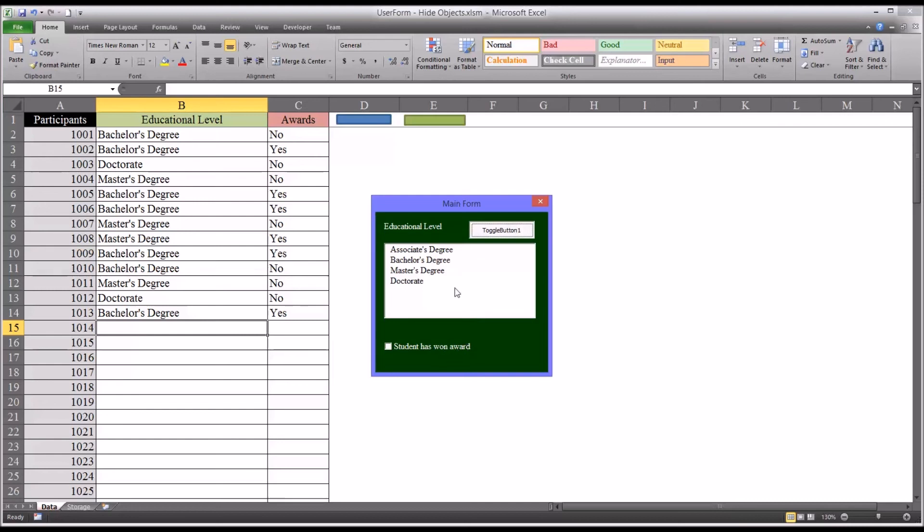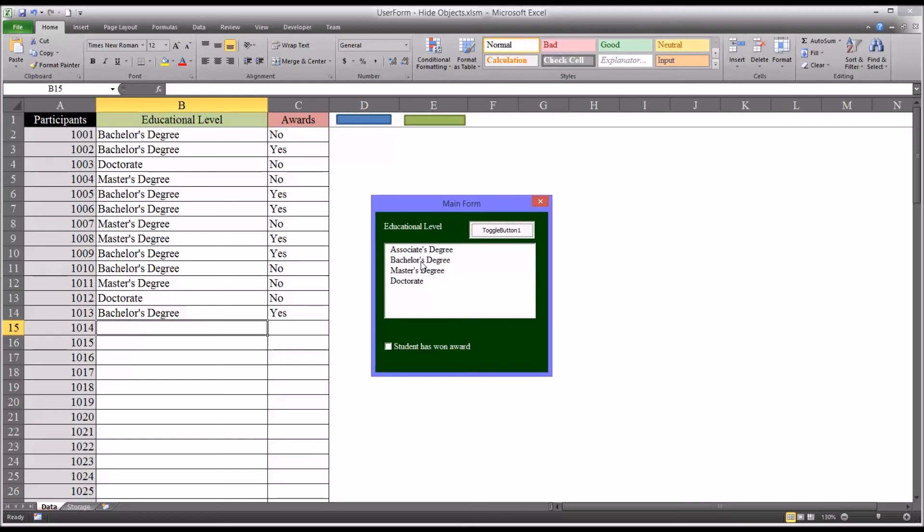So again, you can see for just one object, it doesn't make a huge difference. But if you're working with a lot of objects, if this were a large user form, you wouldn't want a lot of superfluous objects to be placed on the form that are visible that a user is not going to use. So imagine instead of just educational level and awards, you may have five or six columns here. But really for the most part, maybe you're only manipulating the educational level. You're only adding data to educational level. You're not going to be adding data to all these other columns.